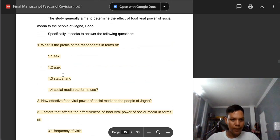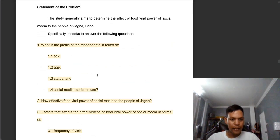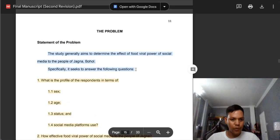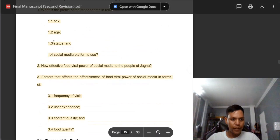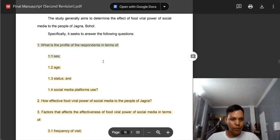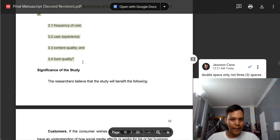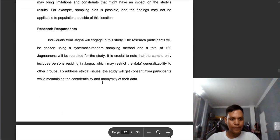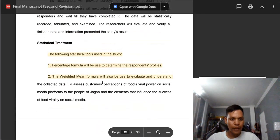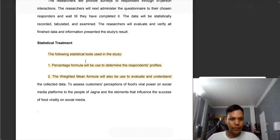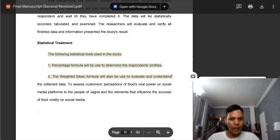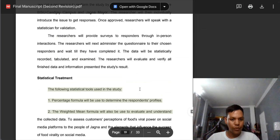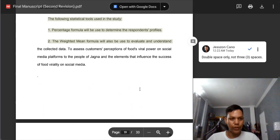The double space is correct, but starting from SOP number one until the last, it is three spaces, so this is wrong. Also in the statistical treatment there is three spaces — we need to change this into two or double space. And here we need to change this logo since this is a CITAS logo; we need to use the CBM logo.